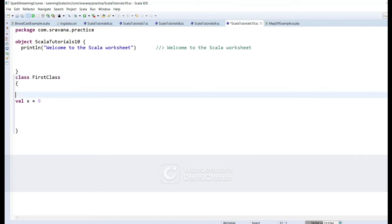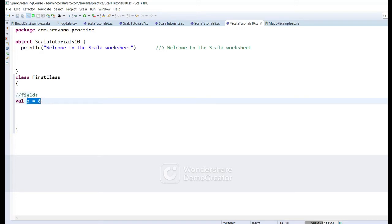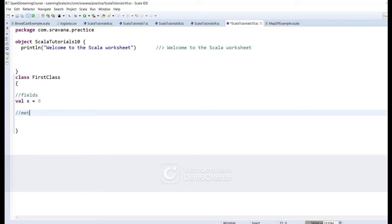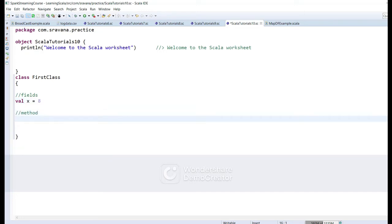Inside this class we can have all the members we discussed. Variables declared inside the class are called fields, and functions created inside the class are called methods. Fields and methods together are called class members. I am writing an example to show how we can create a method and a field inside a class and use them outside.